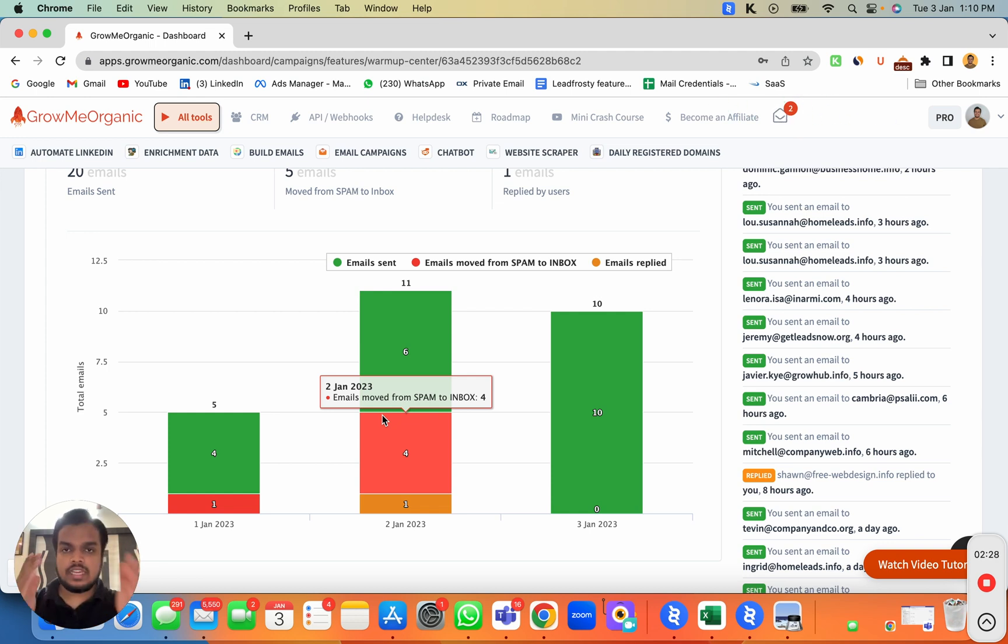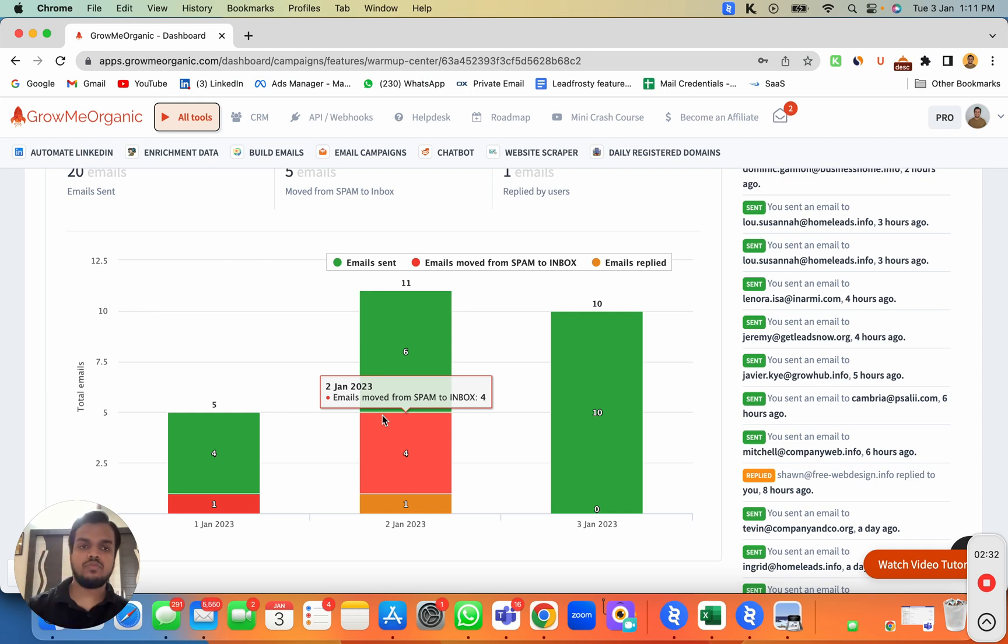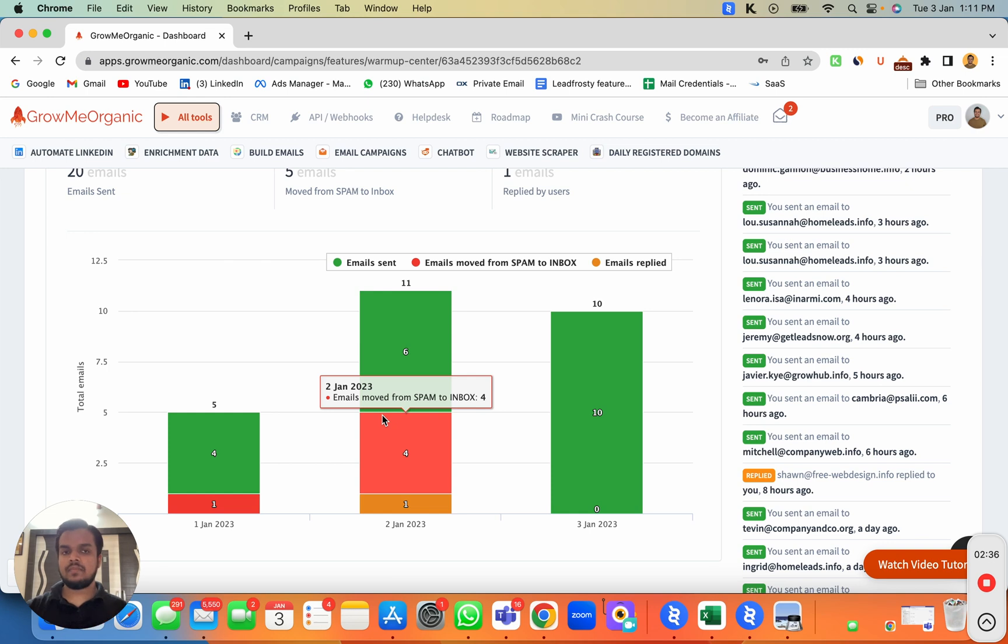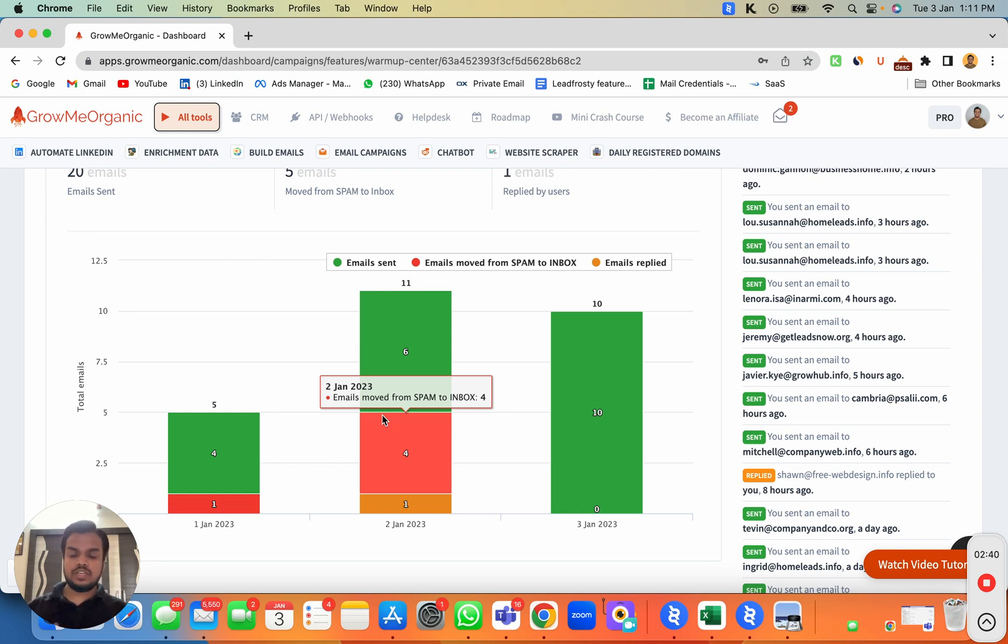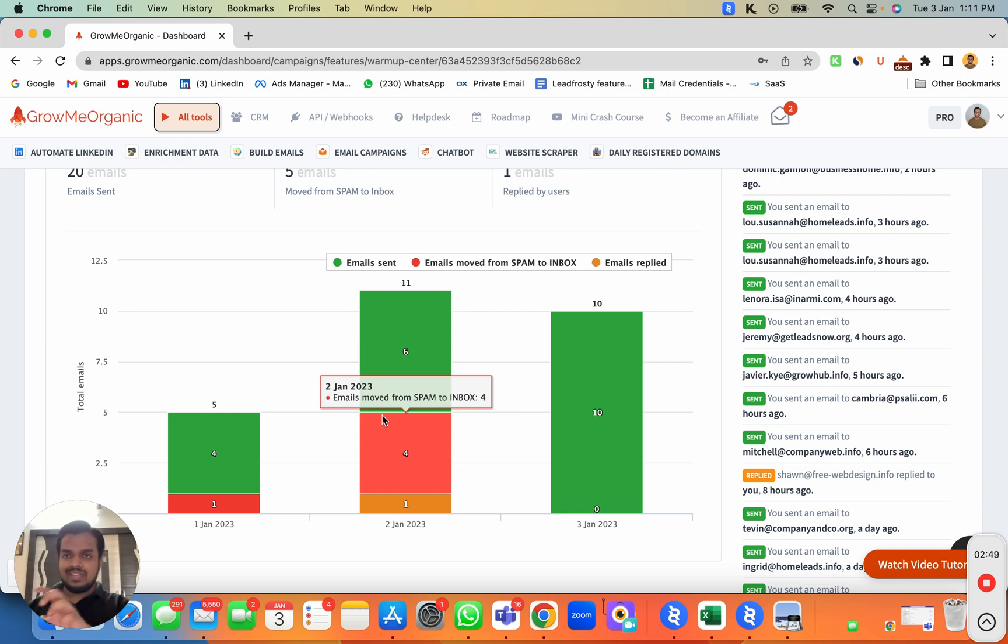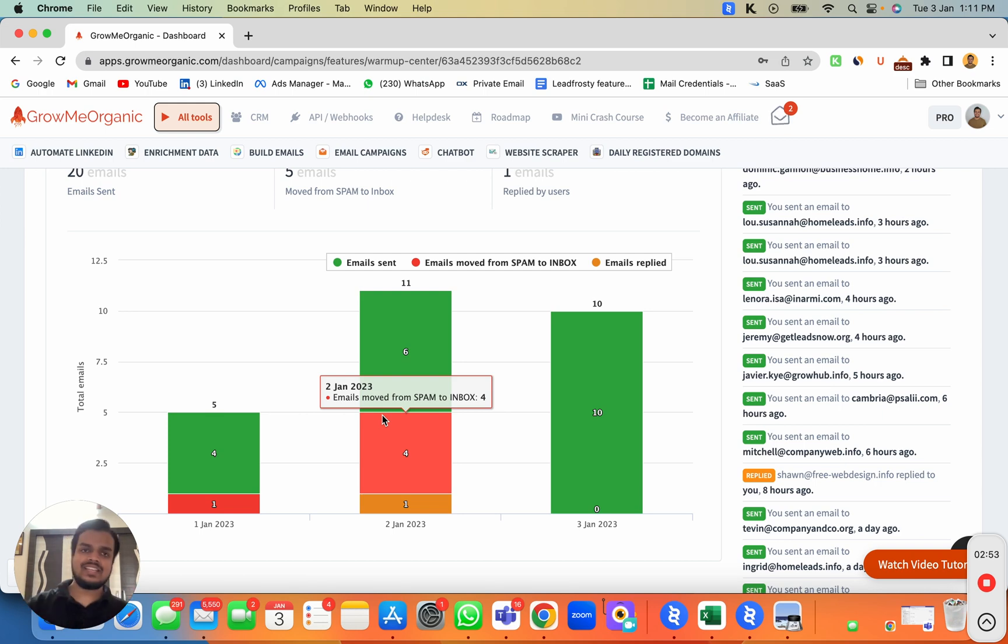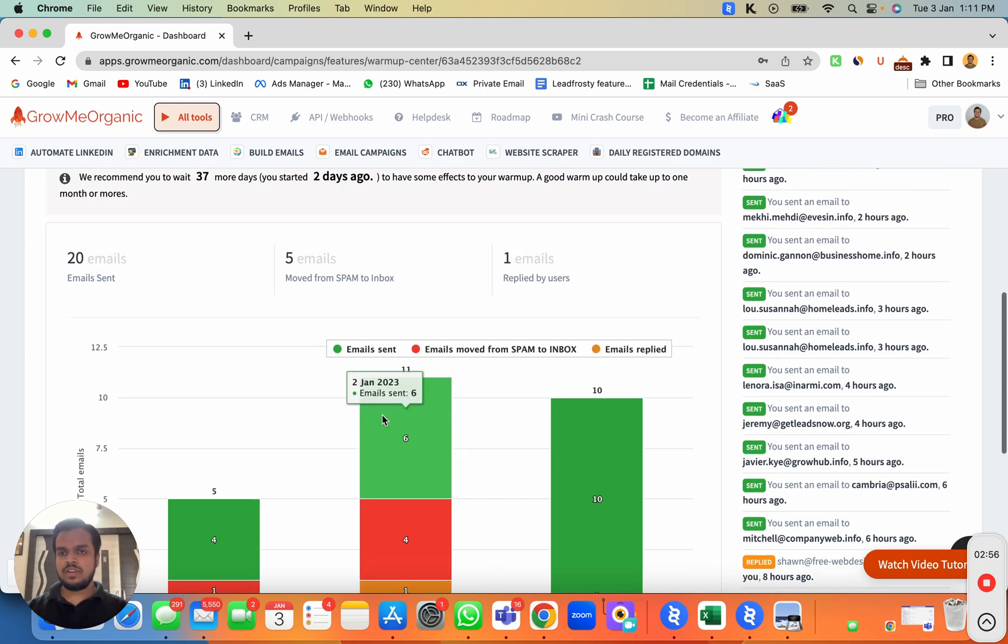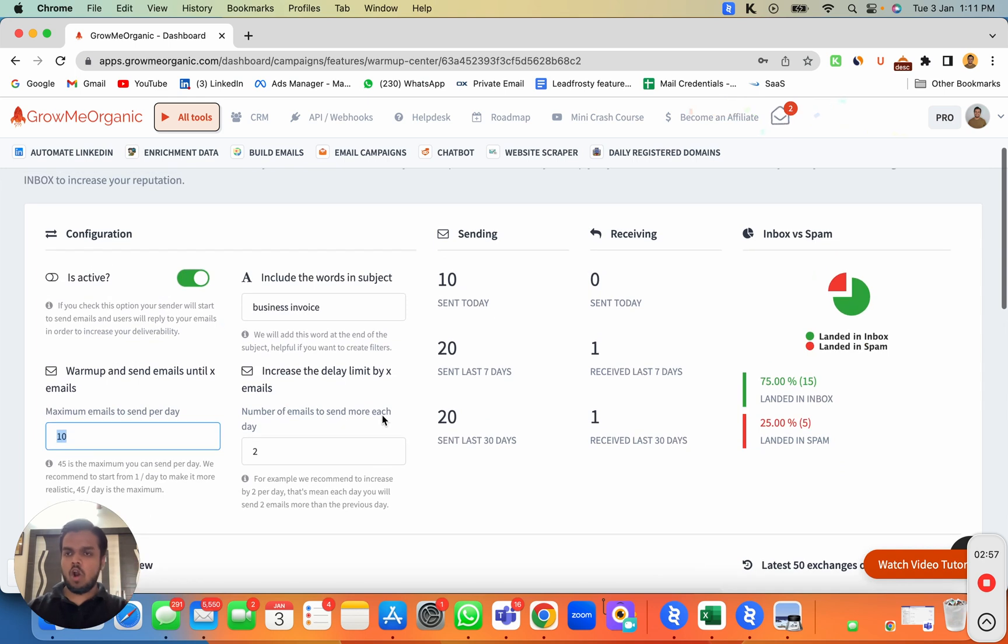We need to keep this account for warmup at least 7 to 14 days. I highly recommend 14 days because as of now, you don't have any credibility. You need to make enough email transactions to build your authority and tell the email gods you're not a spammer. During that period, we'll be working on email copies, list building, and other things. Connect all your email accounts with GrowMeOrganic and turn on email warmup for all of them.